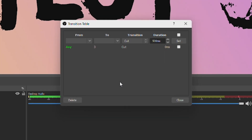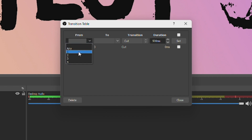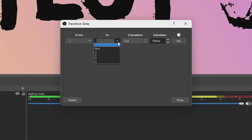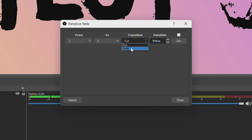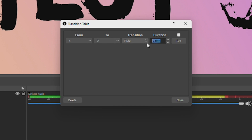And it's pretty straightforward. Select your from scene — I'll select one. Then choose your to scene — I'll select two. Then choose the transition. My default transition in this OBS is cut, so I'll choose fade. Then select the duration of the transition — I'll go for two seconds, so 2,000 milliseconds. Then click set and close.